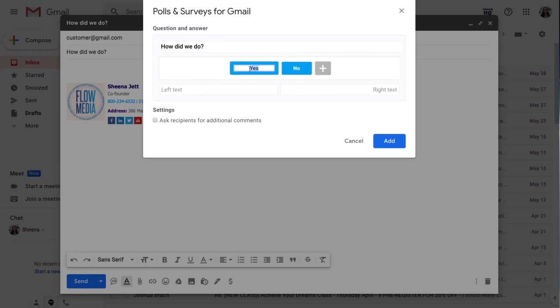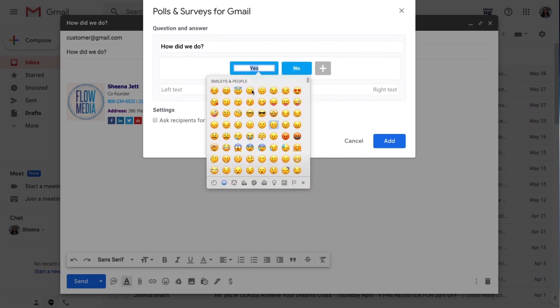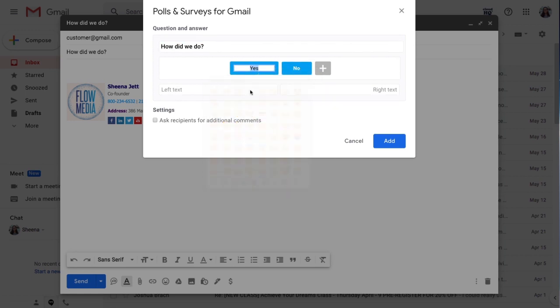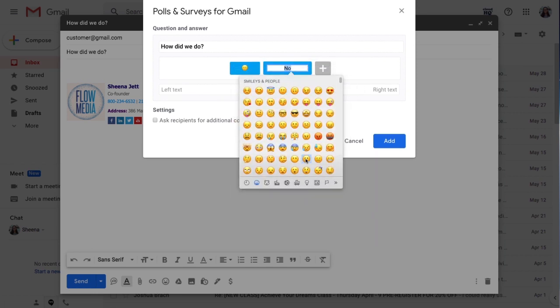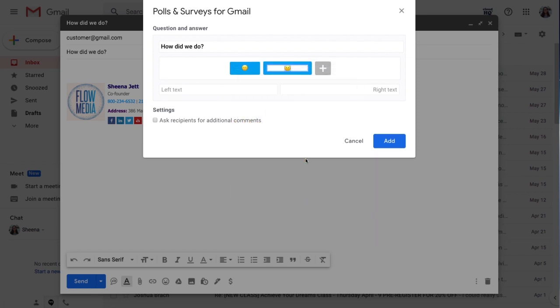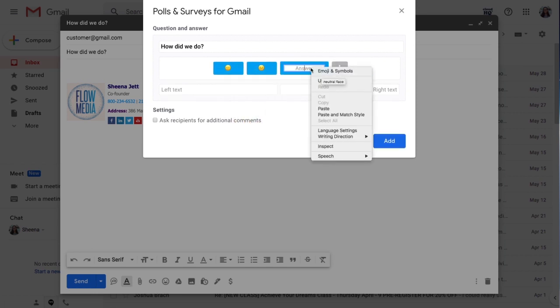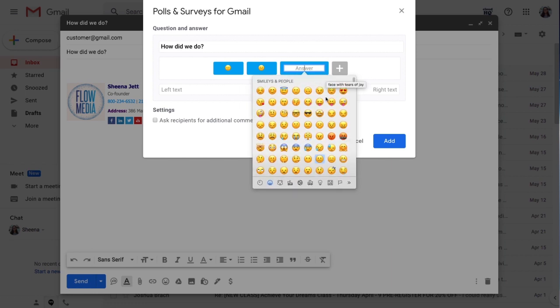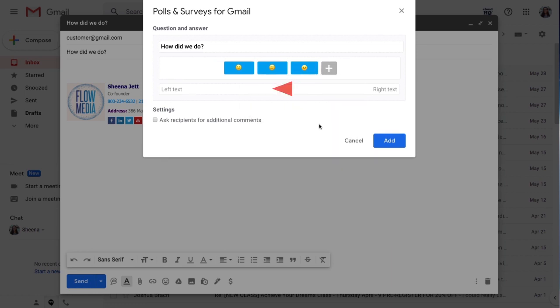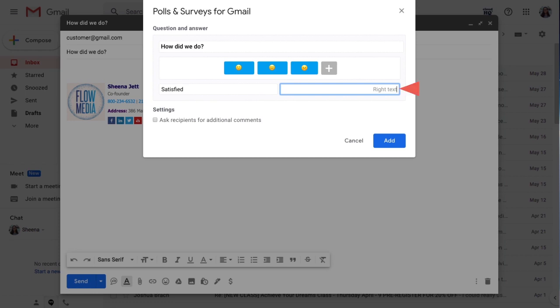And I can even use emojis to reflect the level of satisfaction my customer feels they received through this customer service poll. I'll add the text satisfied to the left side of my survey and unsatisfied to the right.